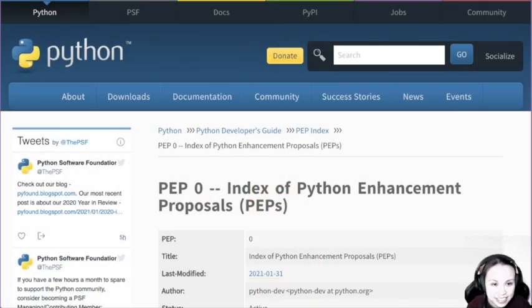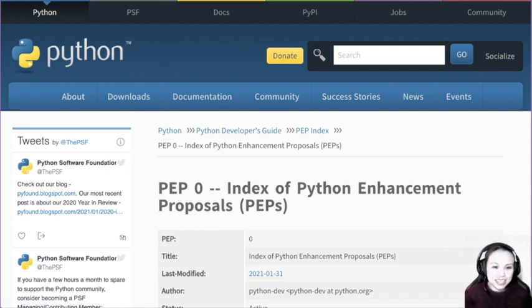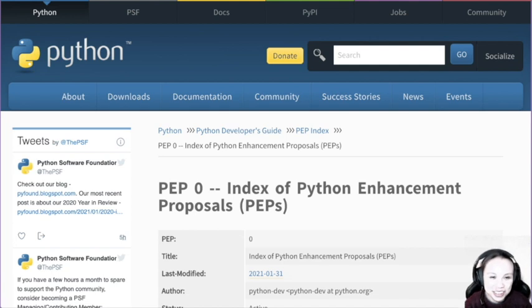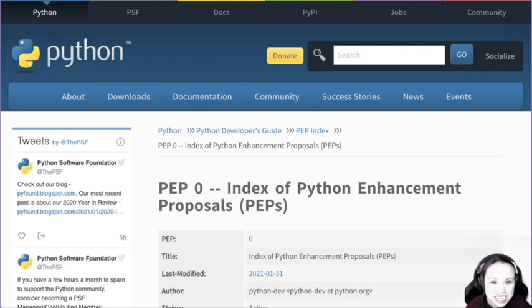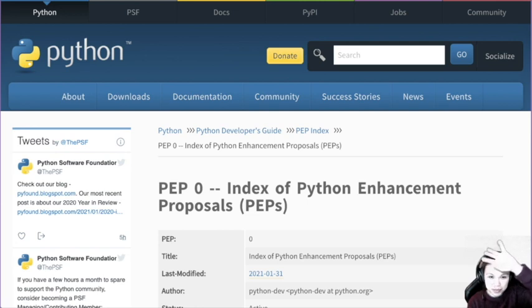Hey, let's get started. So today we are not coding. We're going to talk about PEPs. I'm super bright by the way — sorry about the lighting, it's still weird like usual.